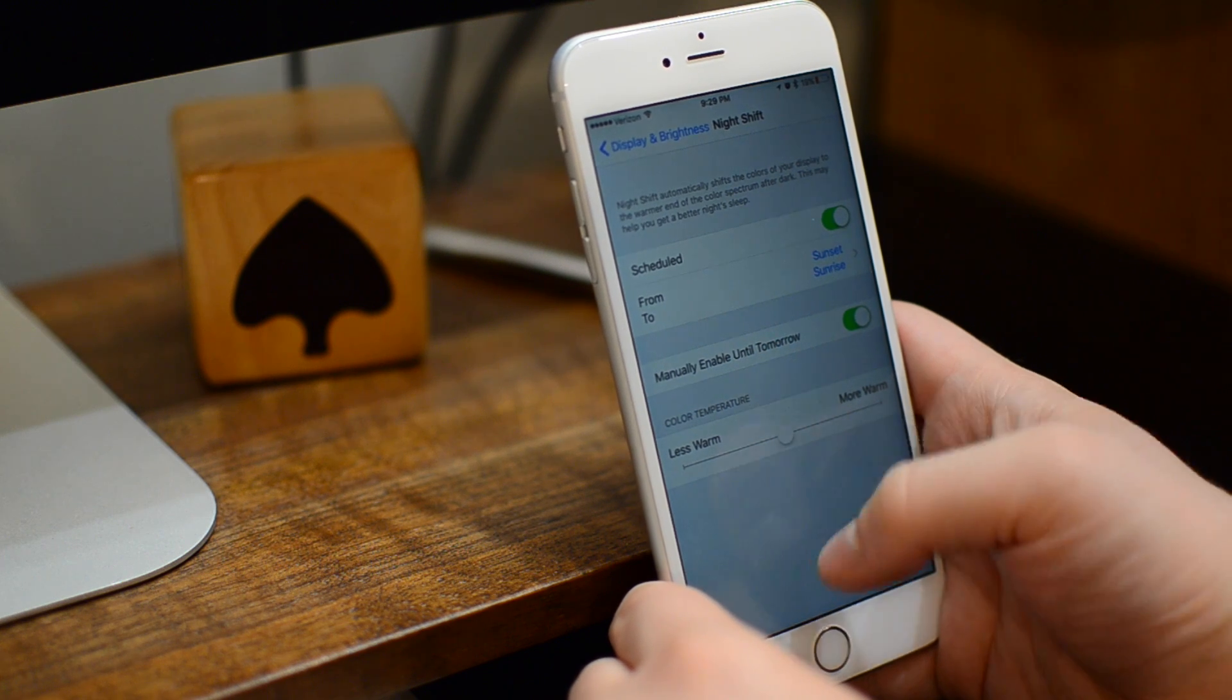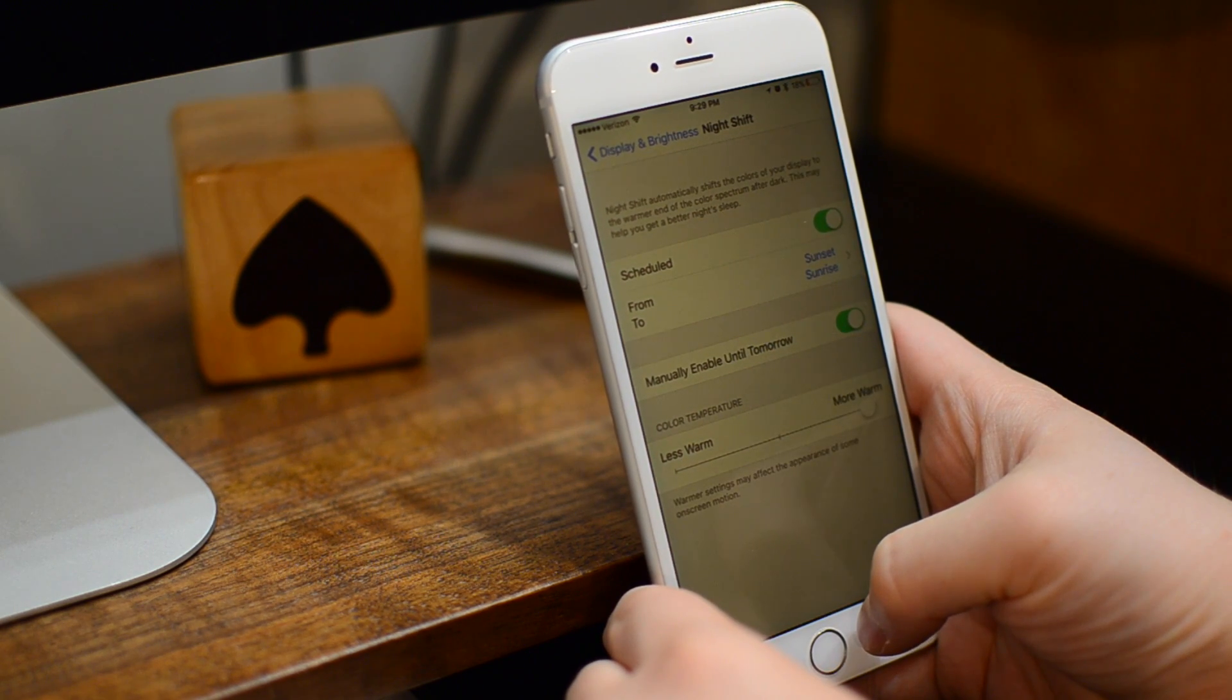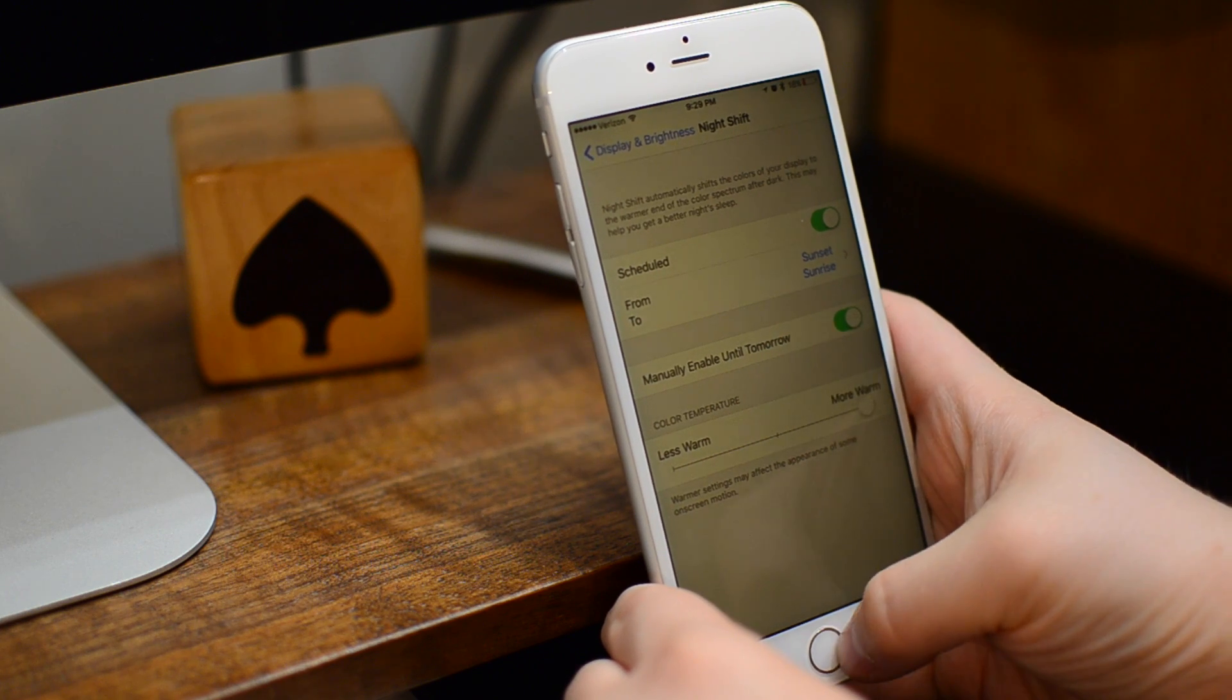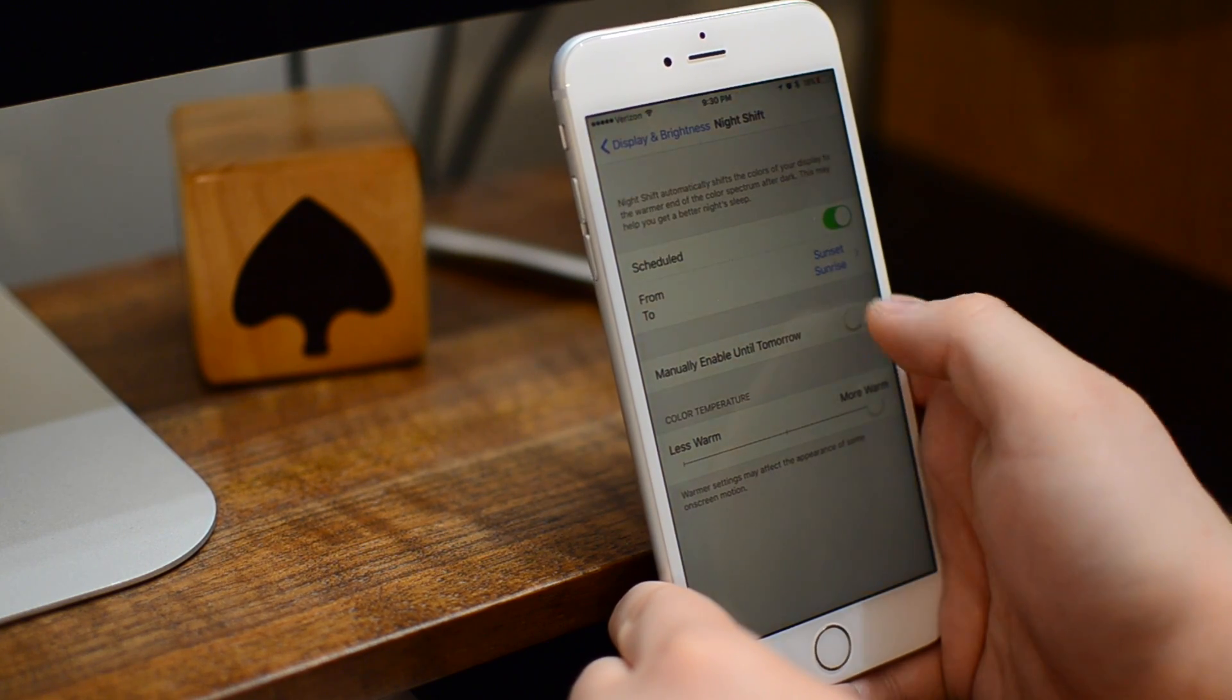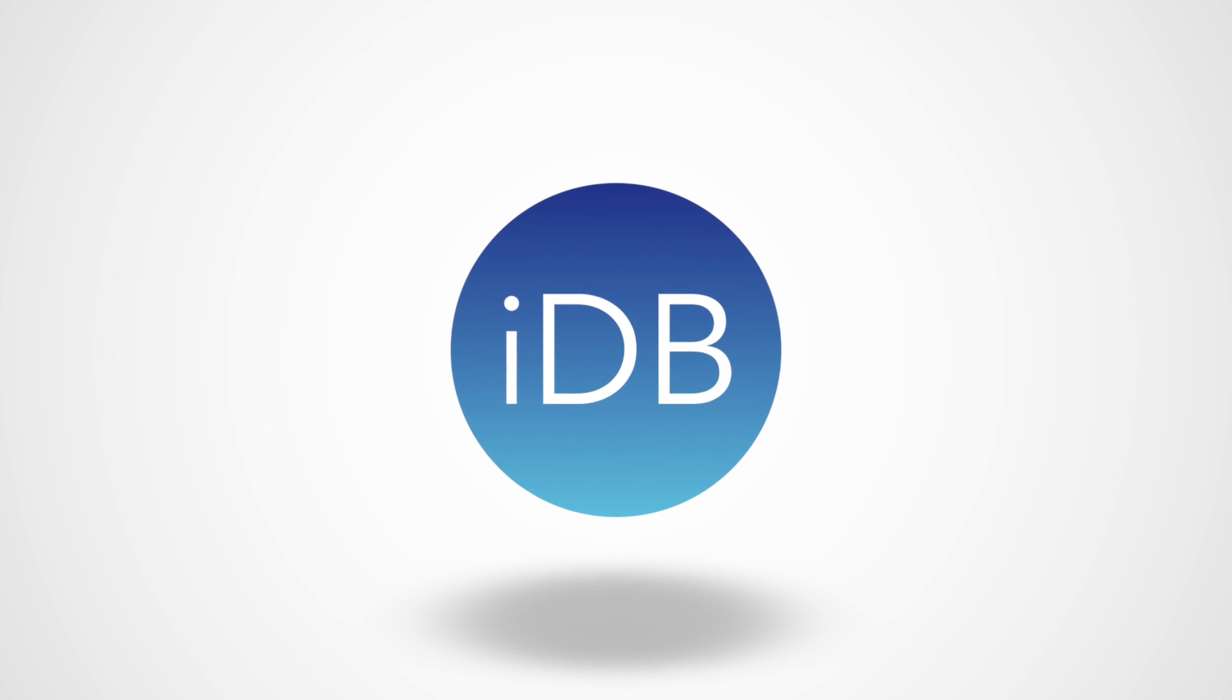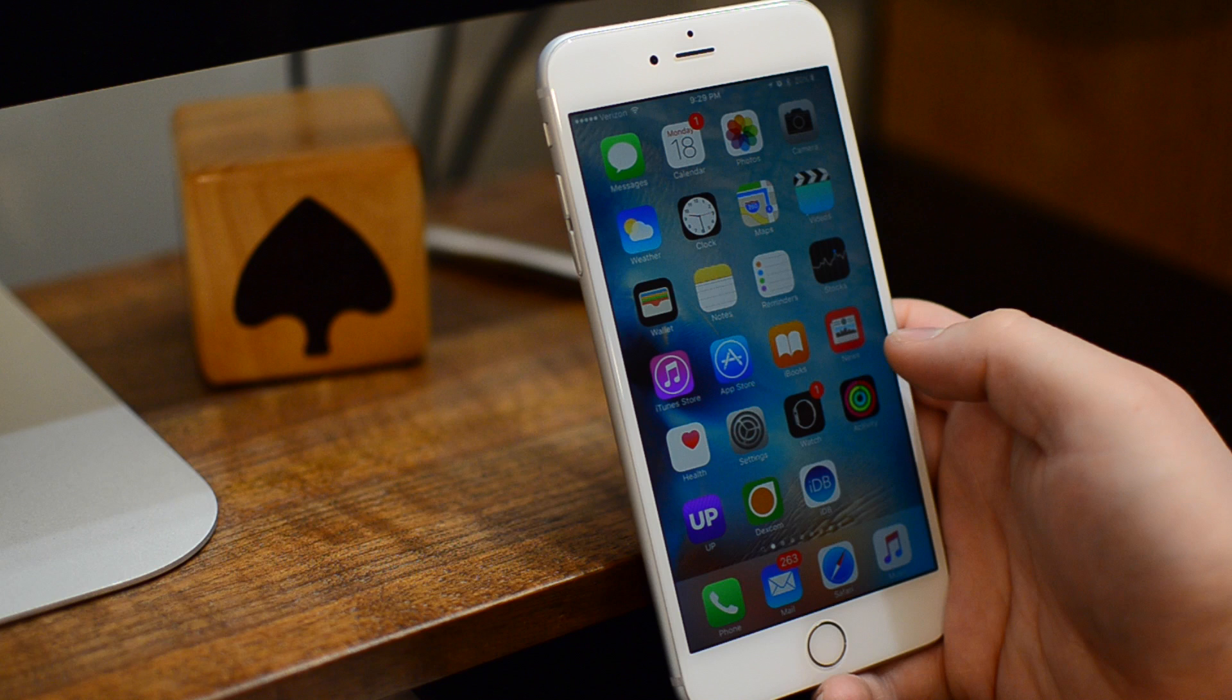Today we're going to look at enabling night shift mode in low power mode in iOS 9.3.1 and 9.3.2. Hey everyone, it's Andrew here from iDownloadBlog.